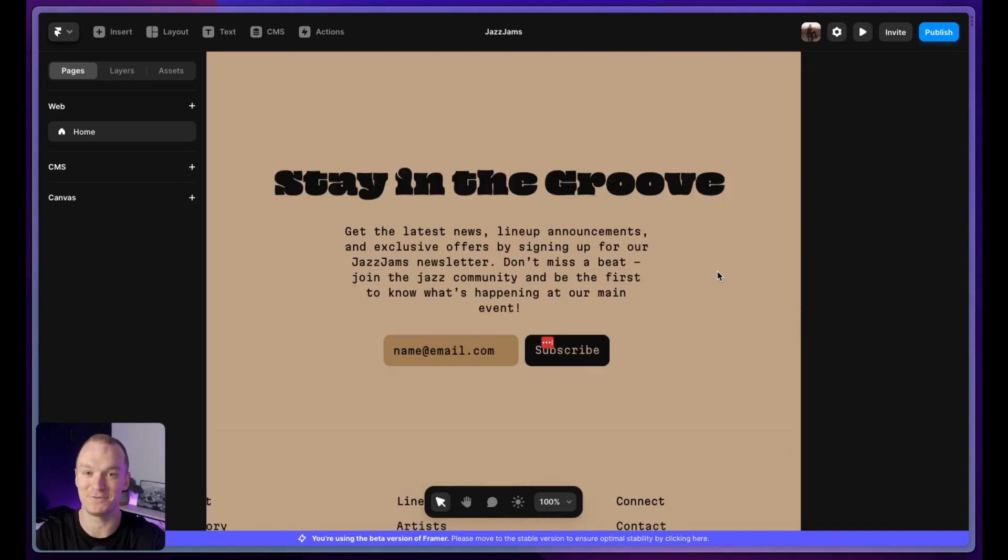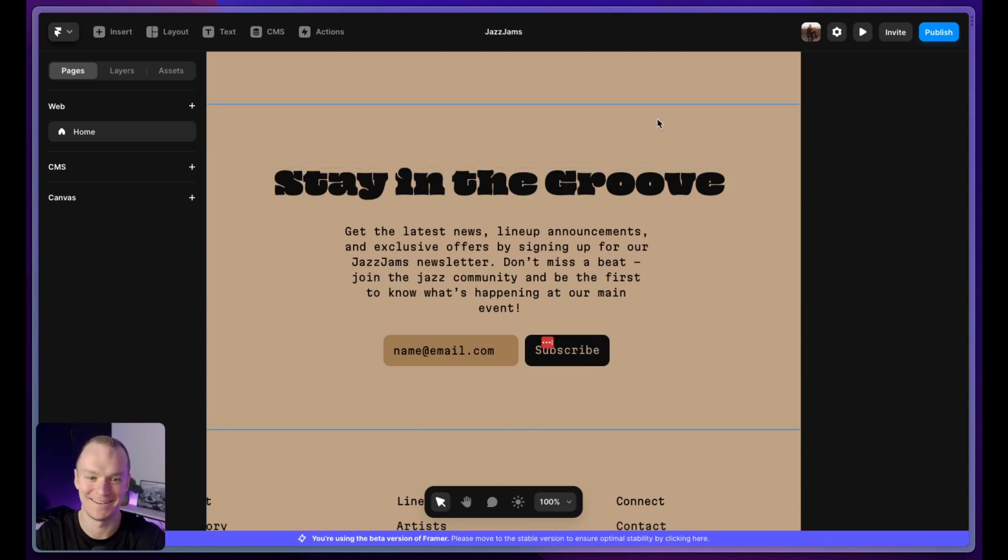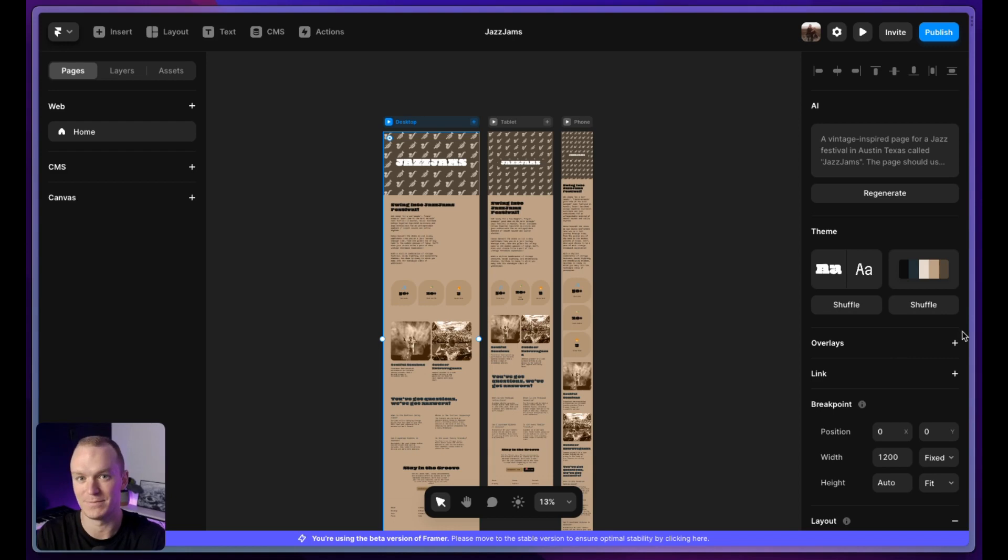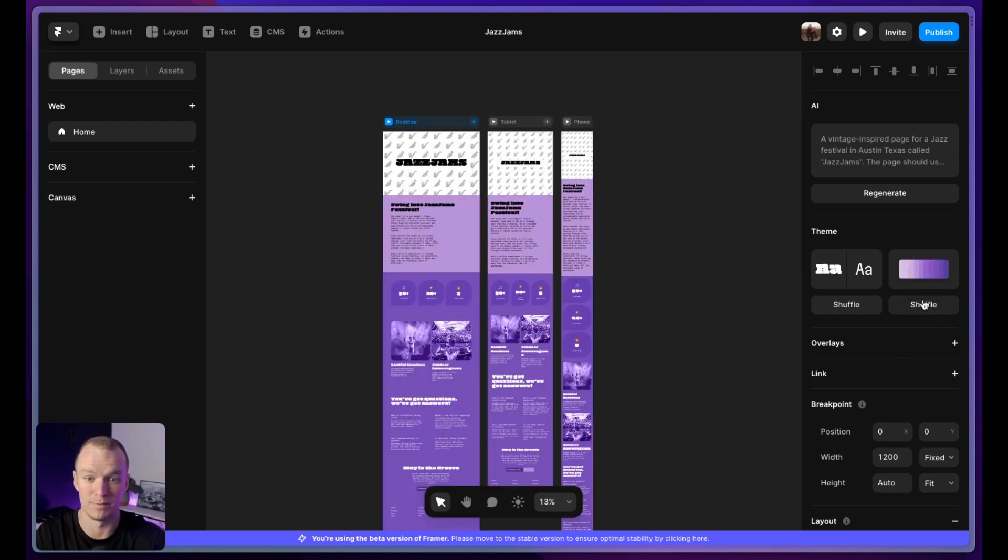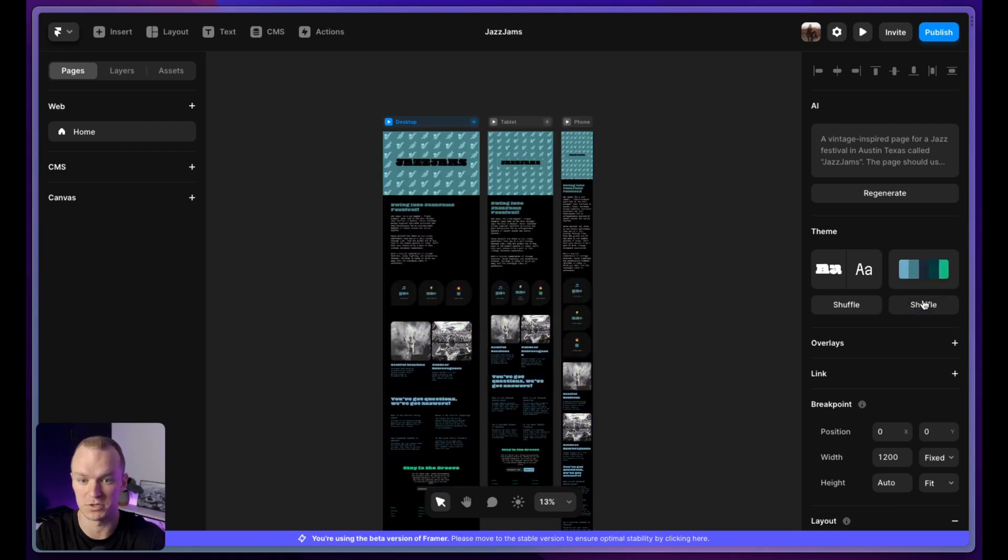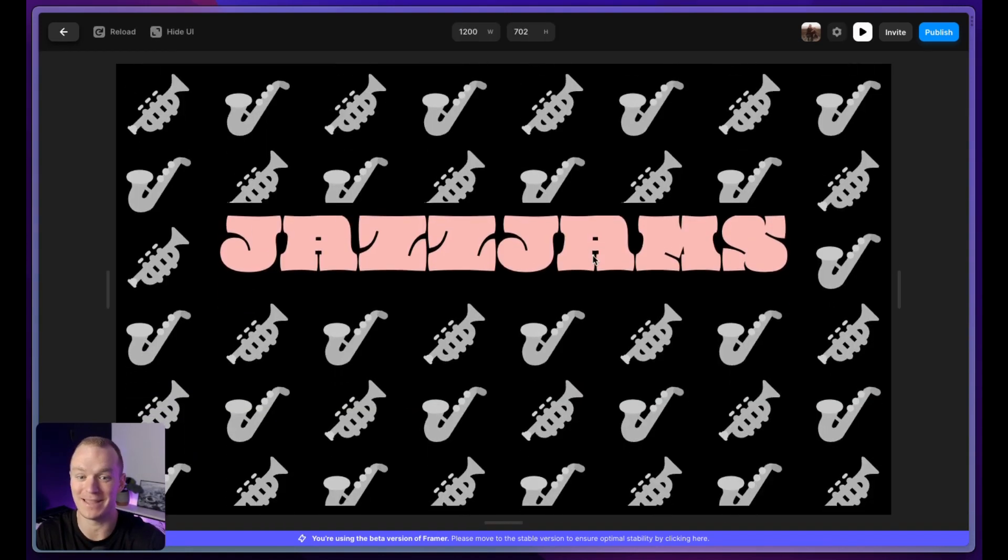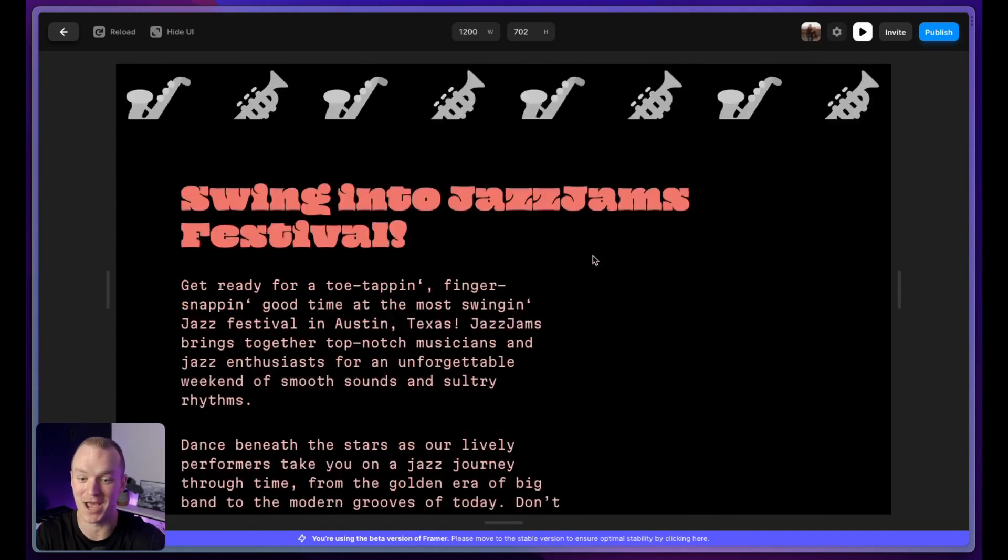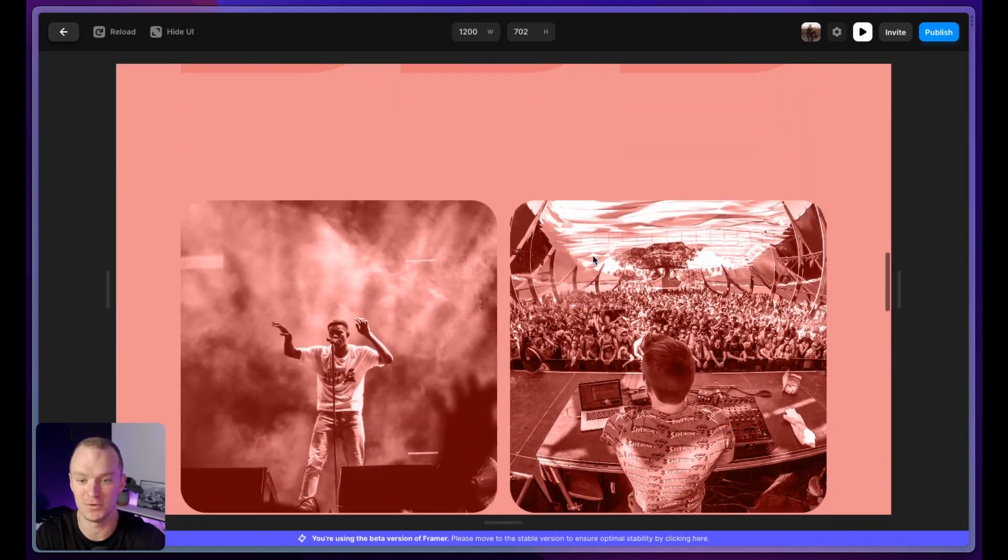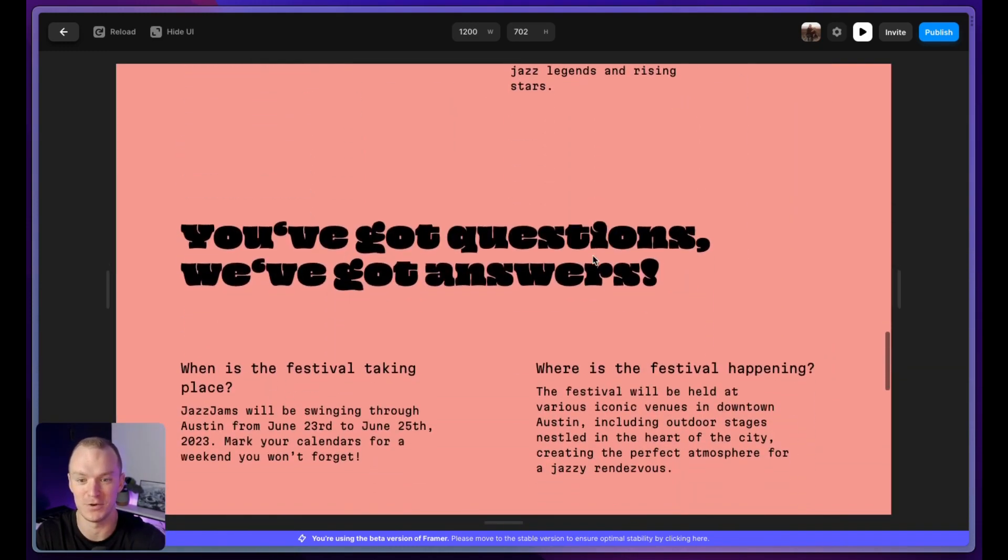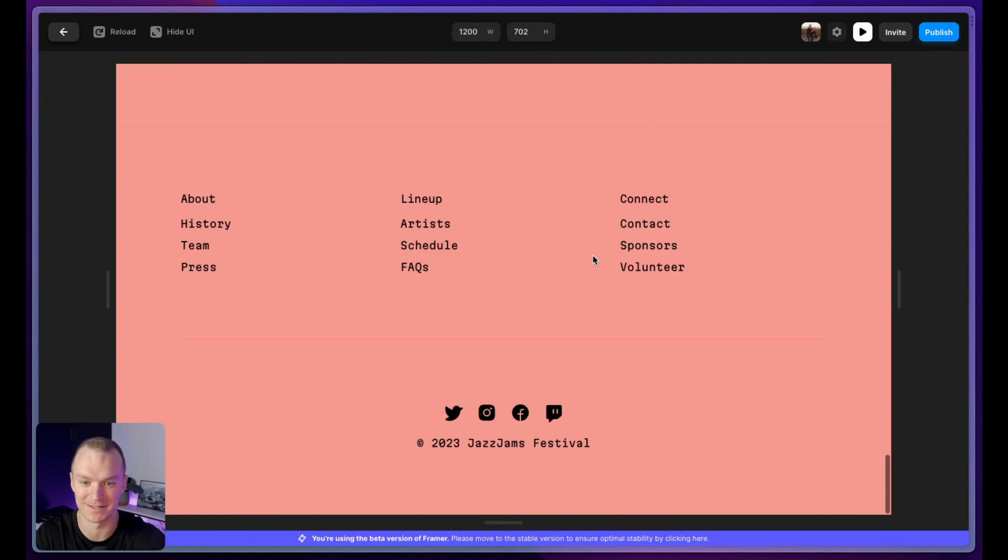My absolute favorite part of this site is the final CTA section. Stay in the groove, baby. Can't beat it. Let's mess with some themes real quickly. Again, this is why I could see something like this being more valuable early in the project where you're still just trying to get a feel for what something could be. This is where we landed for Jazz Jams, the all new festival that you are not going to want to miss.